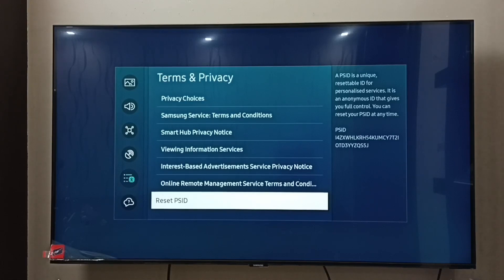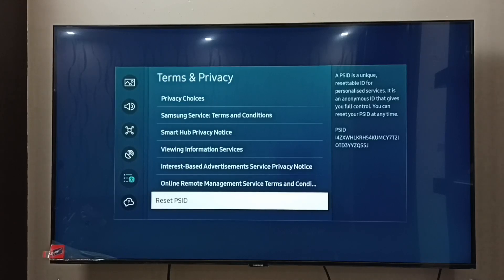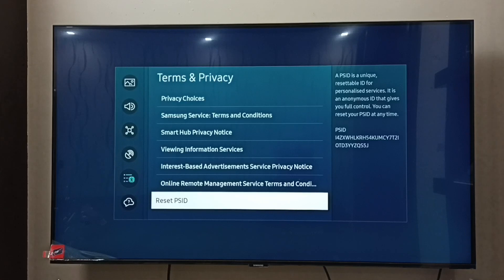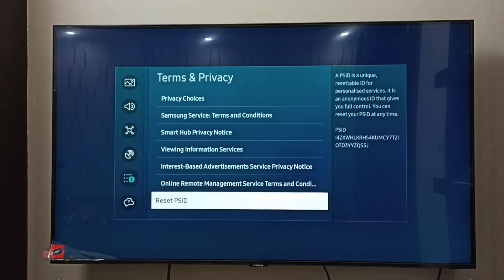This way we can delete the current PSID and create a new one, which clears all the histories Samsung has collected for advertisement. All data which Samsung has collected can be cleared by resetting the PSID. This is how we can block ads, or control interest-based and personalized advertisements.